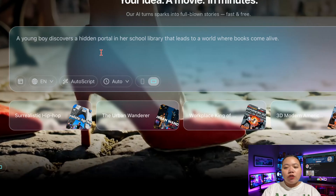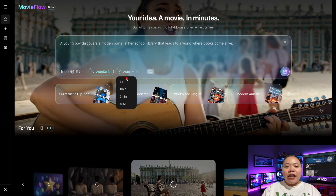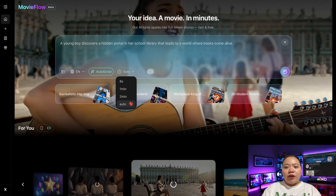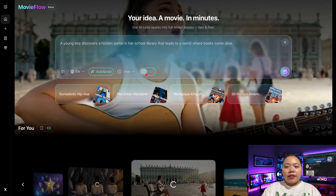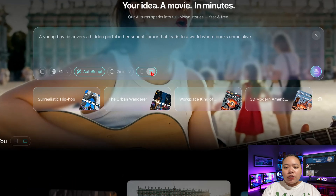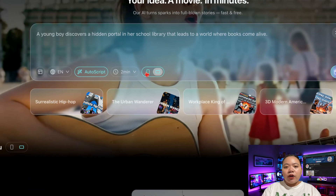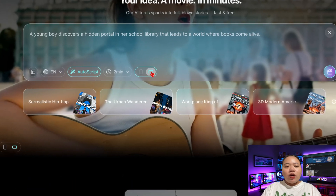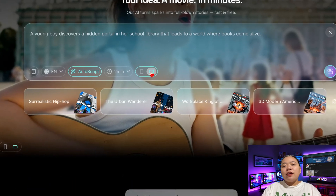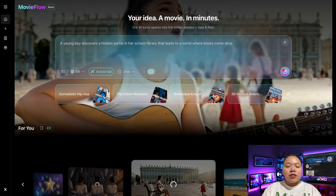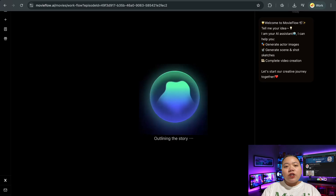You can also choose your video duration — 8 seconds, 1 minute, 2 minutes, or auto. After that, select your aspect ratio, like 9 by 16 for mobile or 16 by 9 for widescreen. Once you're ready, hit Generate and MovieFlow.ai takes over.